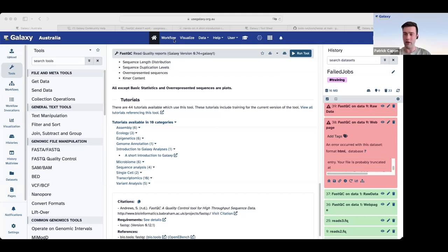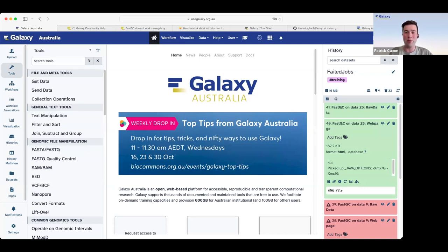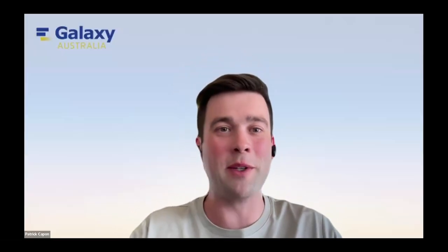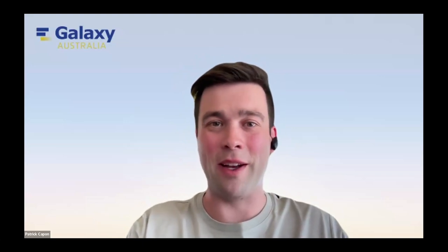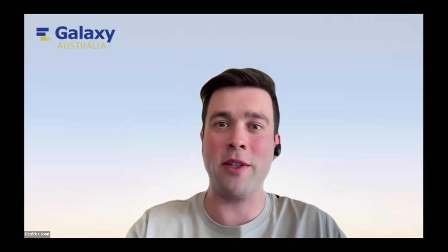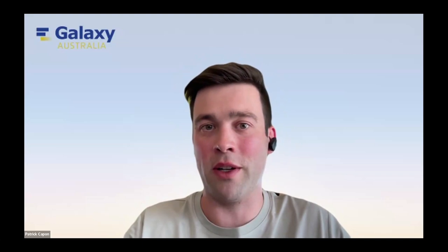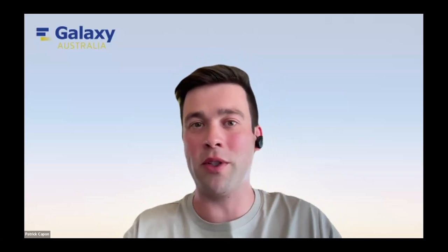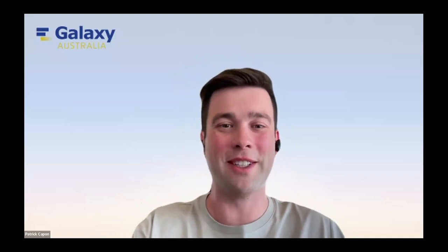Great. Thank you. Well, it remains to thank Igor for sharing your top tips for what to do when things go wrong. And the number one message being don't panic. So thank you very much. And the next top tip session will be again at next Wednesday, where we'll have Dr. Anna Syme sharing top tips for managing your data analysis with workflows. I'm looking forward to seeing you then. Thanks very much.